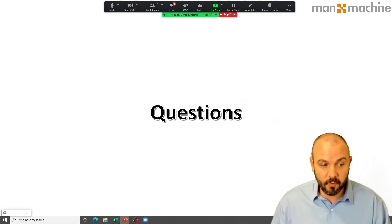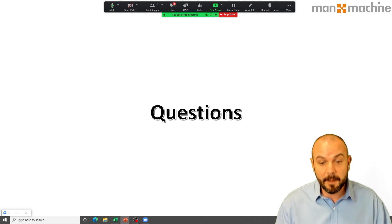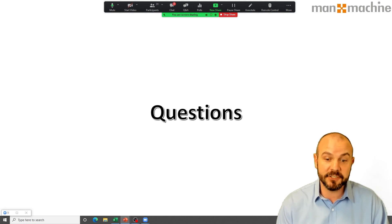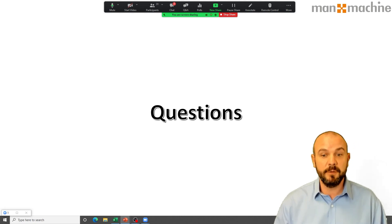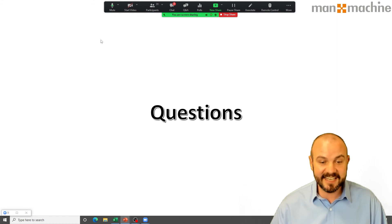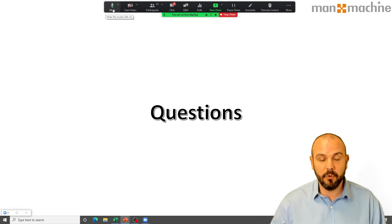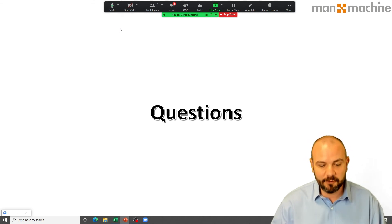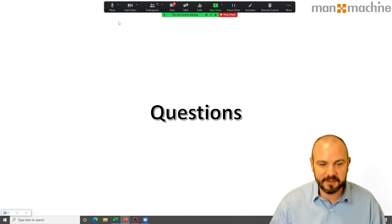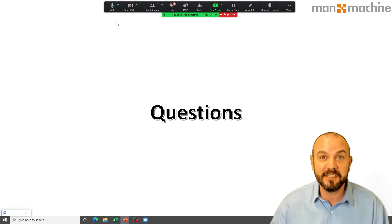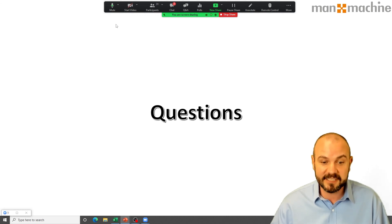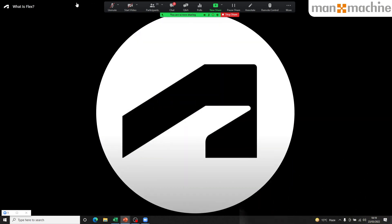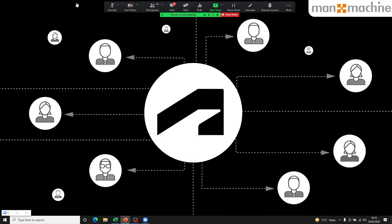Hopefully this webinar has given you a useful overview of what Flex is. I'd encourage you all to talk to your Man and Machine account manager. Please follow us on YouTube and LinkedIn and subscribe to all our social channels. Thank you for your time — we'll end with a short marketing video from Autodesk themselves, and we'll see you again soon for our next webinar.